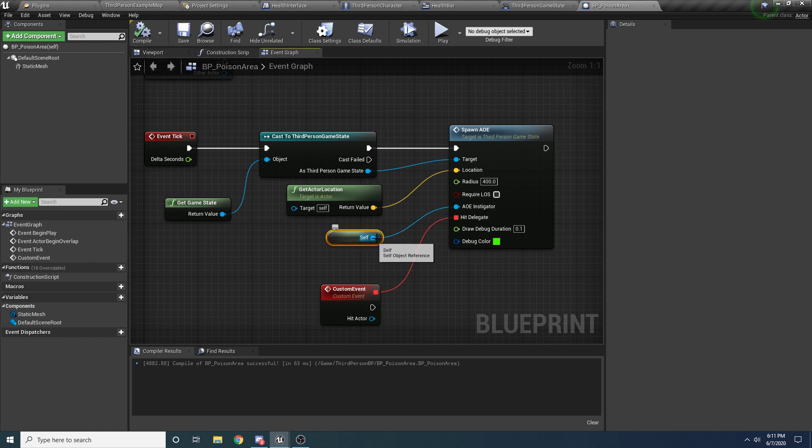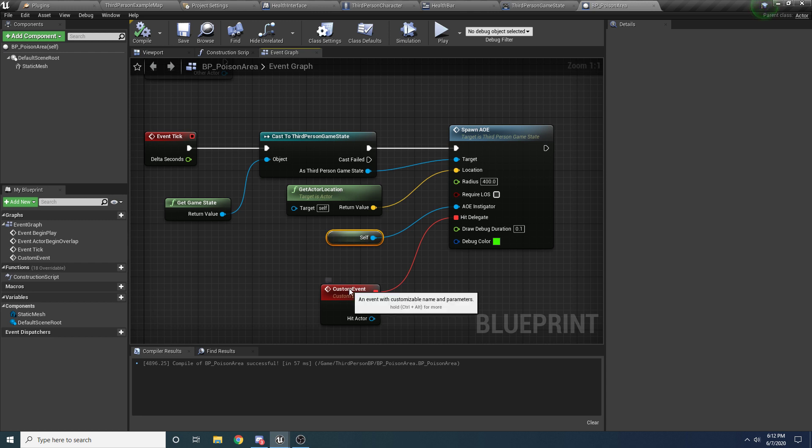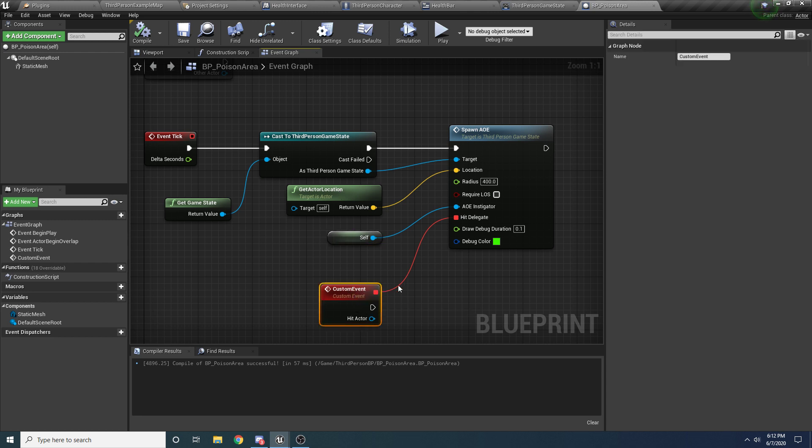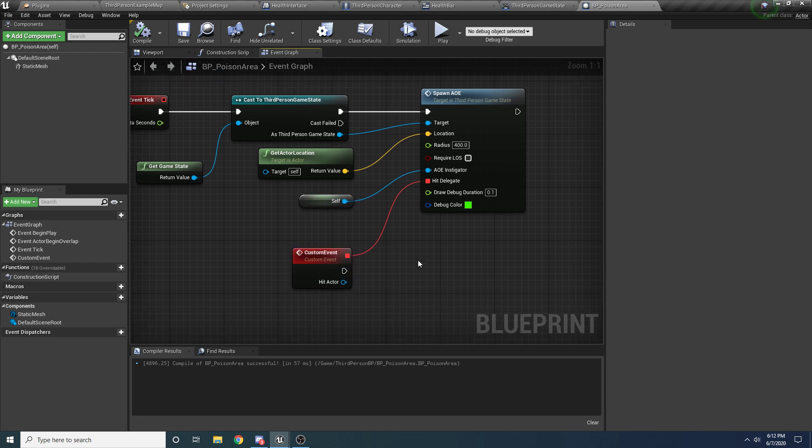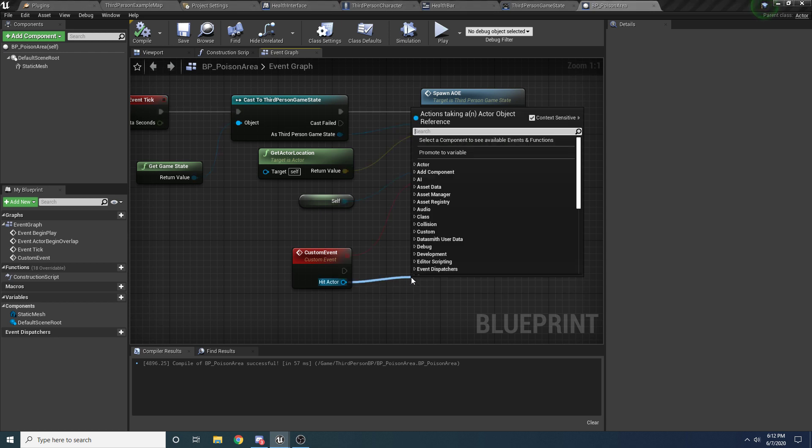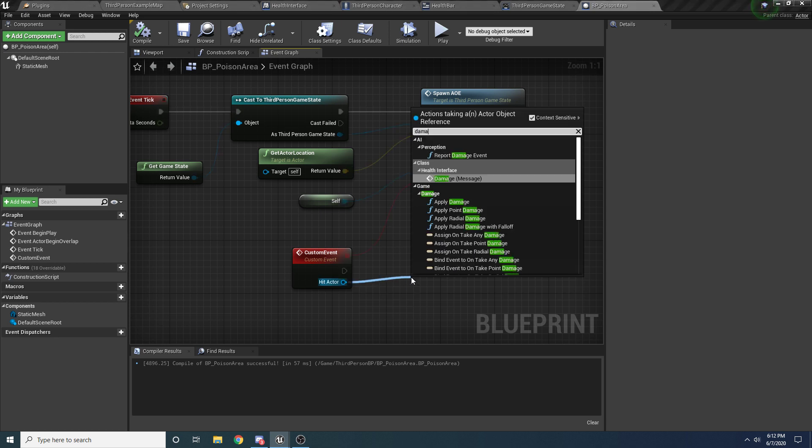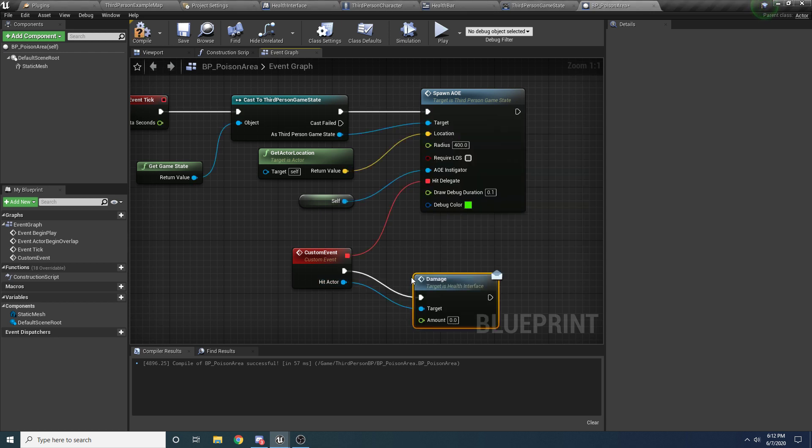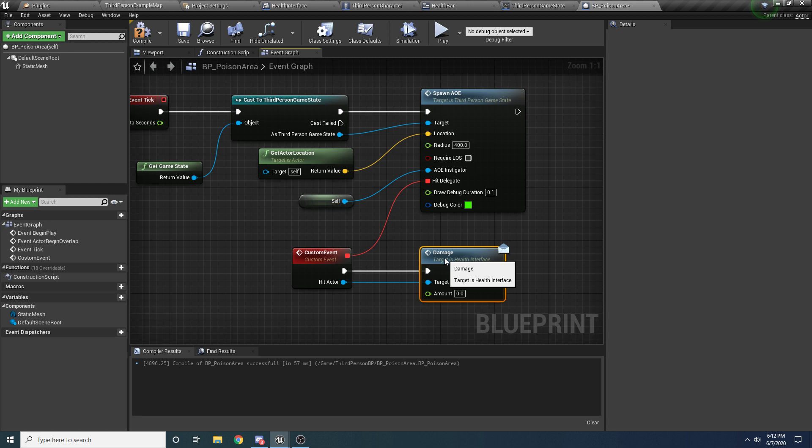The instigator we can give it ourselves just so we don't damage ourselves, even though this thing doesn't take damage. So get ref to self. Well, yeah, one good reason to use self here even though we can't damage ourselves is that we want self here because otherwise the line tracers are going to hit our self. But if you have the self here then it's going to ignore, so it won't actually hit itself, which is a good thing.